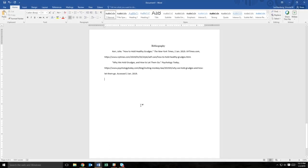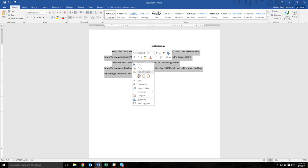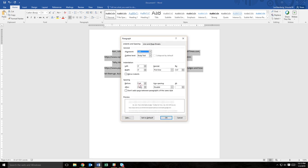If you have already entered citation information and need to change the entries to a hanging indent, just highlight the entries, right-click, and select paragraph from the menu. Just like when pre-formatting your page, find the special drop-down menu in the indents and spacing tab and select hanging.